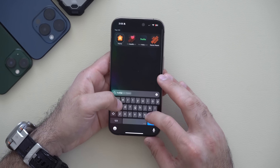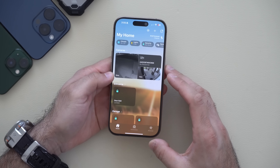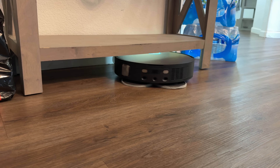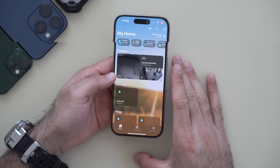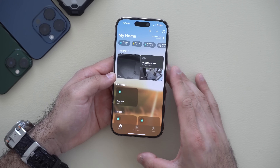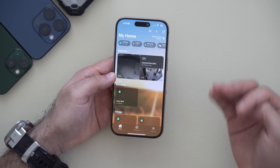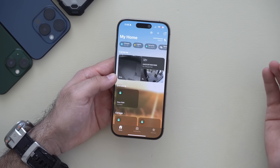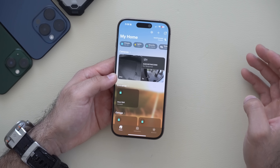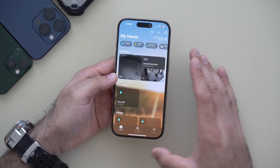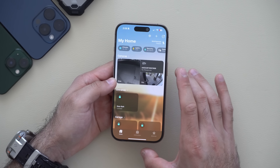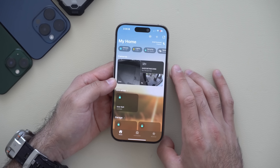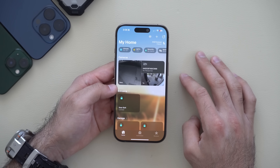In terms of HomeKit new features, smart robot vacuums are supposed to be compatible, but even with a Matter-compatible robot vacuum, it still doesn't communicate with HomeKit yet. This likely means we're waiting on firmware updates from third-party manufacturers. Hopefully in the next few weeks, robot vacuum makers will update their products to be fully HomeKit compatible.